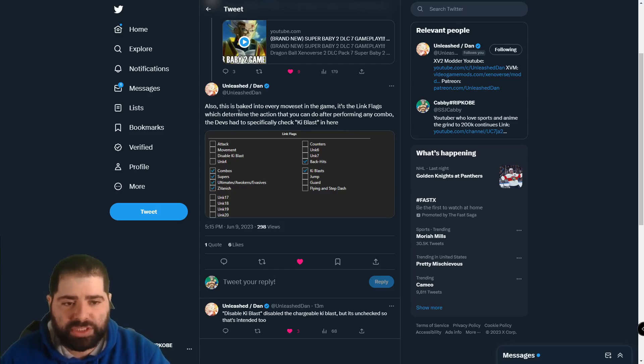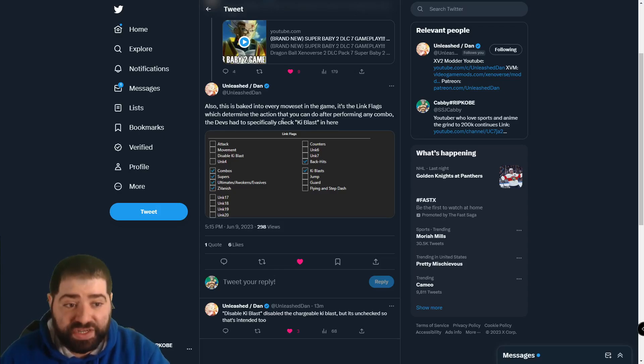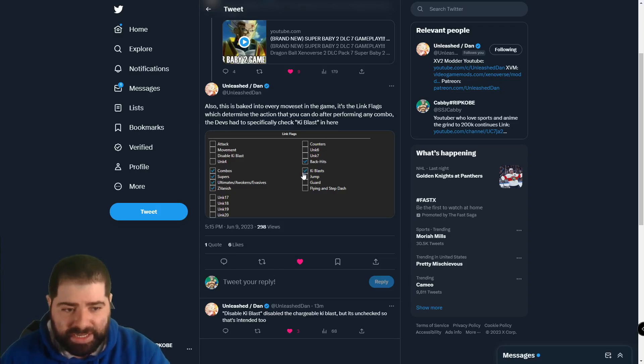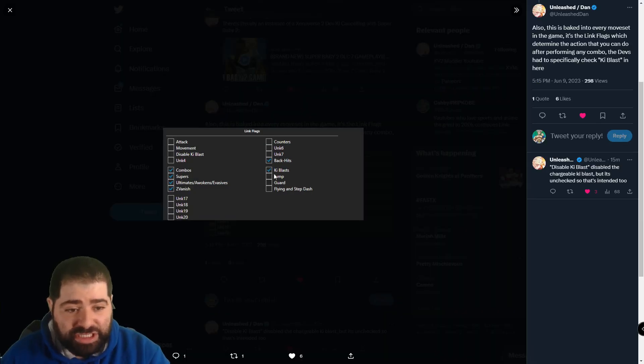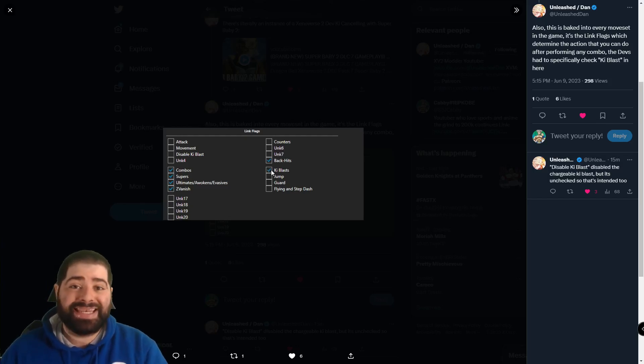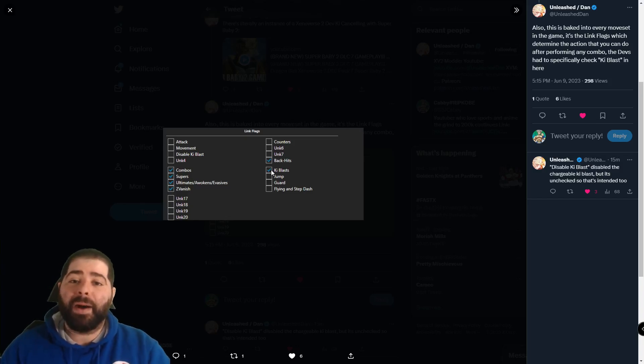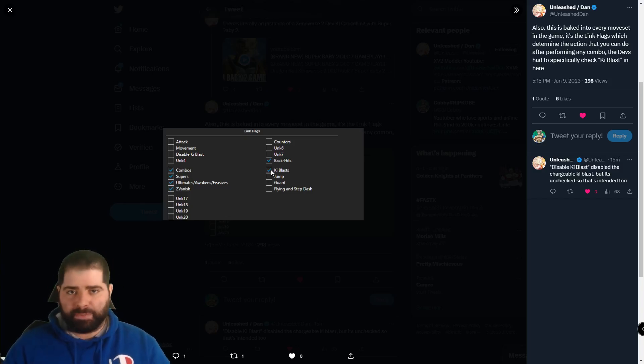Because he says also this is baked into every moveset in the game, it's the link flags which determine the action that you can do after performing any combo. The devs had to specifically check key blast in here so the fact that key blast is checked right here means the devs had to do this.